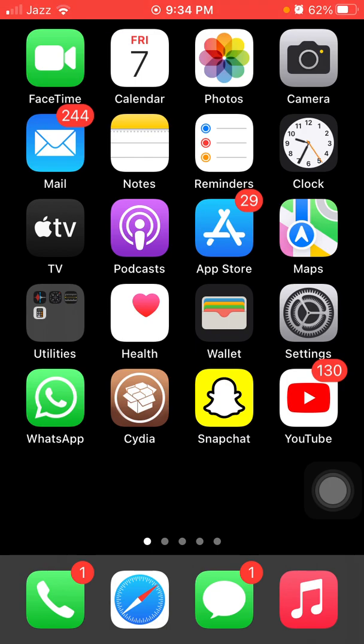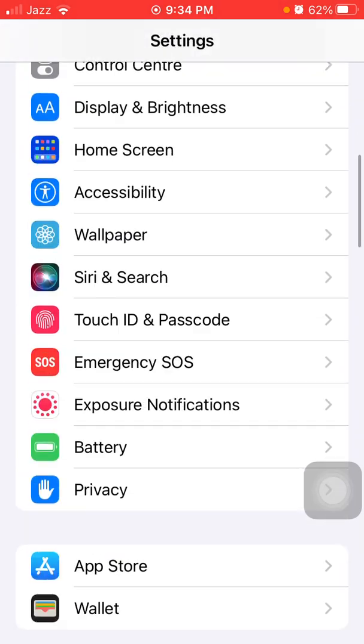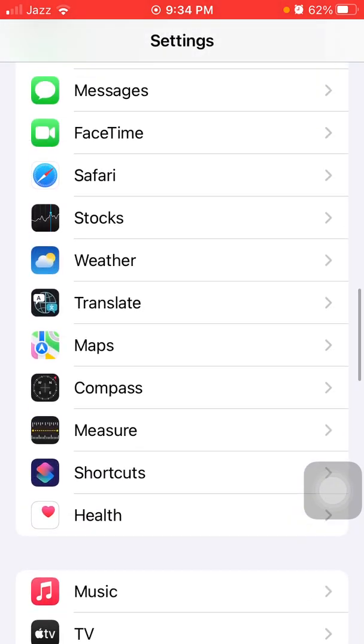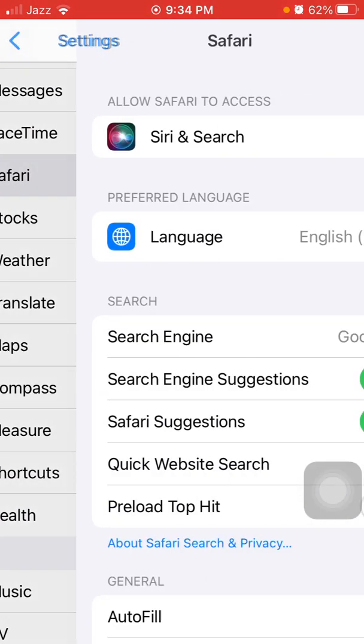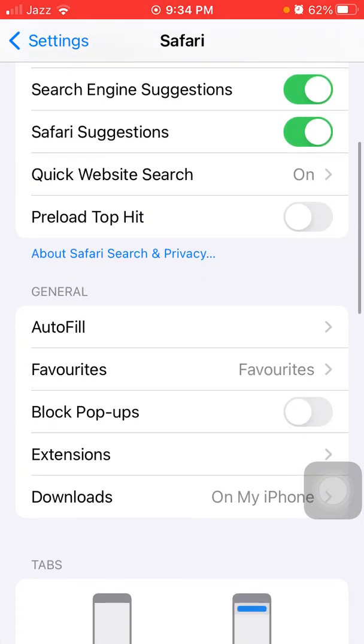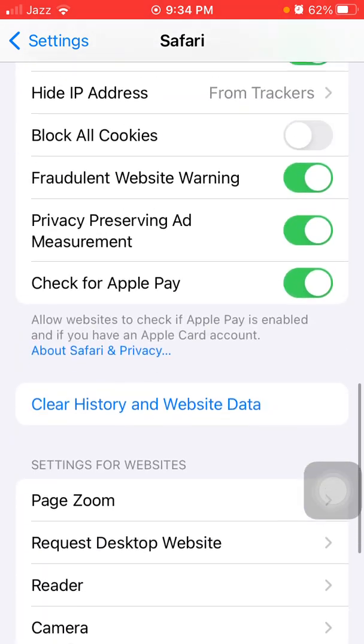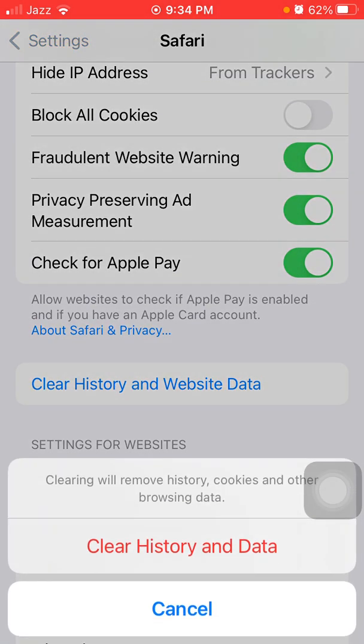The first thing that we have to do: launch Settings, scroll down, find and tap on Safari. Here we have to tap on clear history and website data, and tap again clear history and data to confirm.